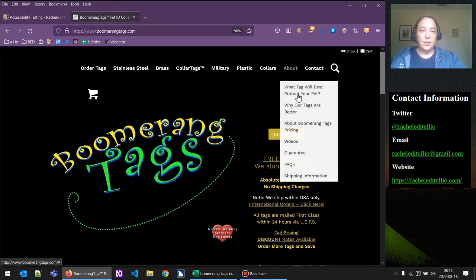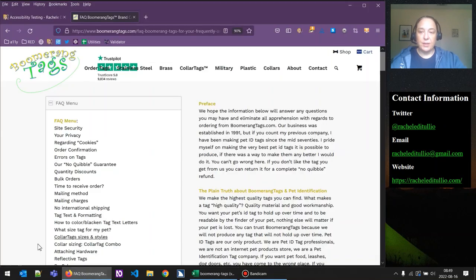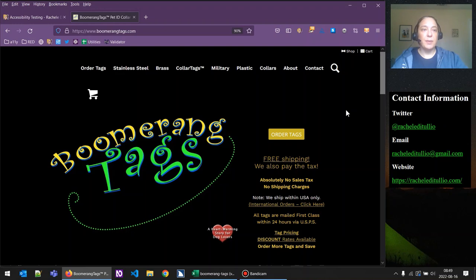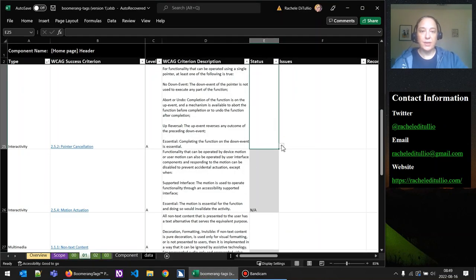You can go through and click every link, but generally if things are marked up as links, we know they'll work correctly. We're more concerned with testing custom functionality — like the disclosure widget for the search — and making sure things don't happen on the down event. Typically links and buttons are going to be fine if they're implemented natively. So let's go ahead and mark pointer cancellation as a pass.